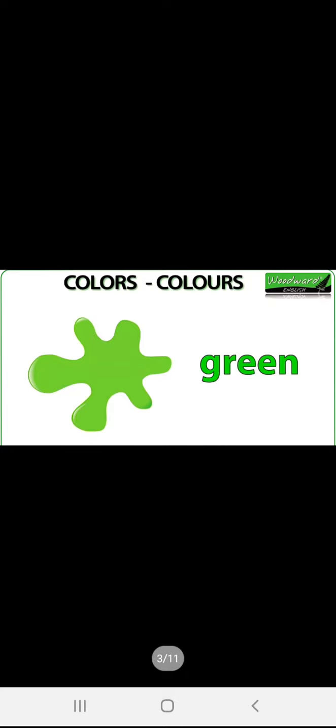Next, green color is here. The spelling is G-R-E-E-N. Green. G-R-E-E-N. Green.